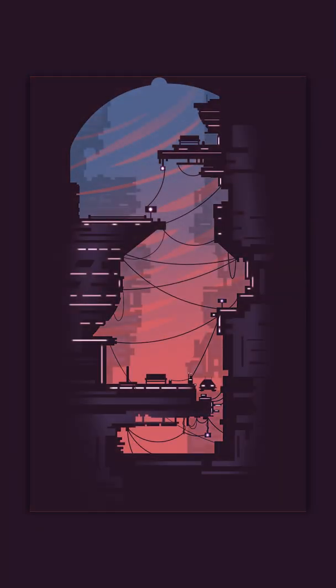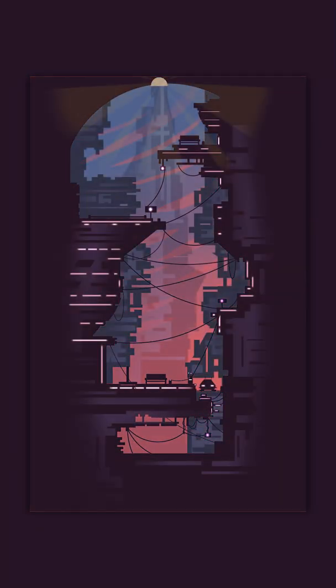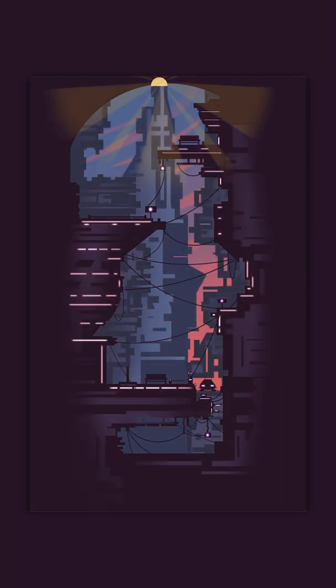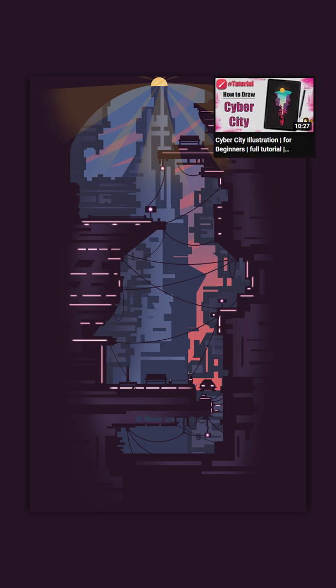Hey guys, welcome back to my Infinite Painter tutorial. Today we'll draw this futuristic city. There's another version I have uploaded, you can check it out, link in the description or you can tap here.